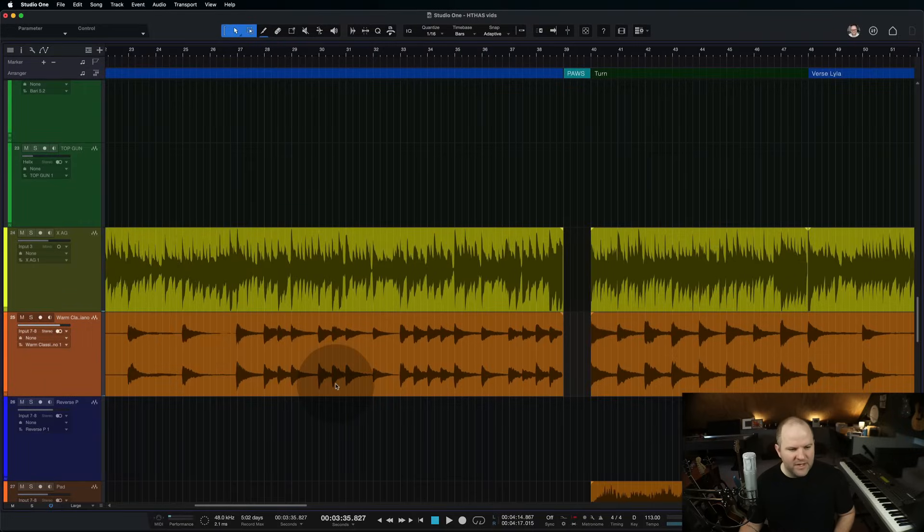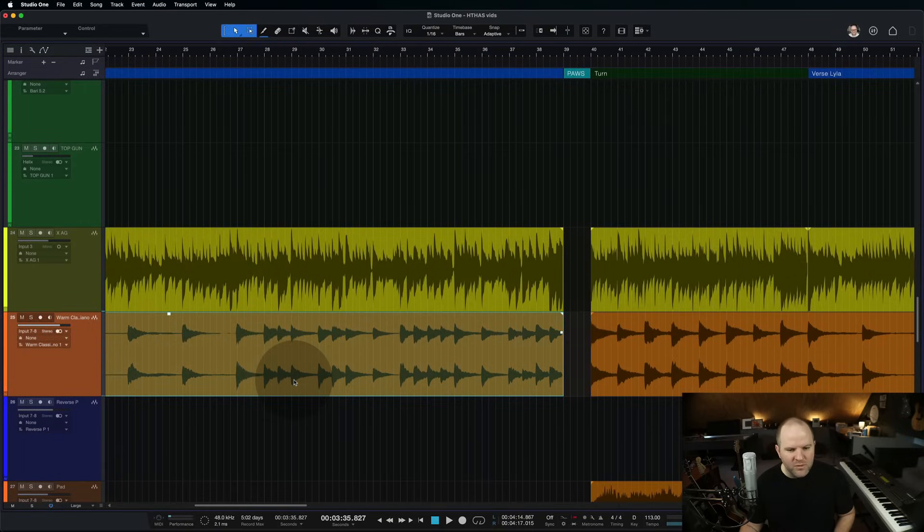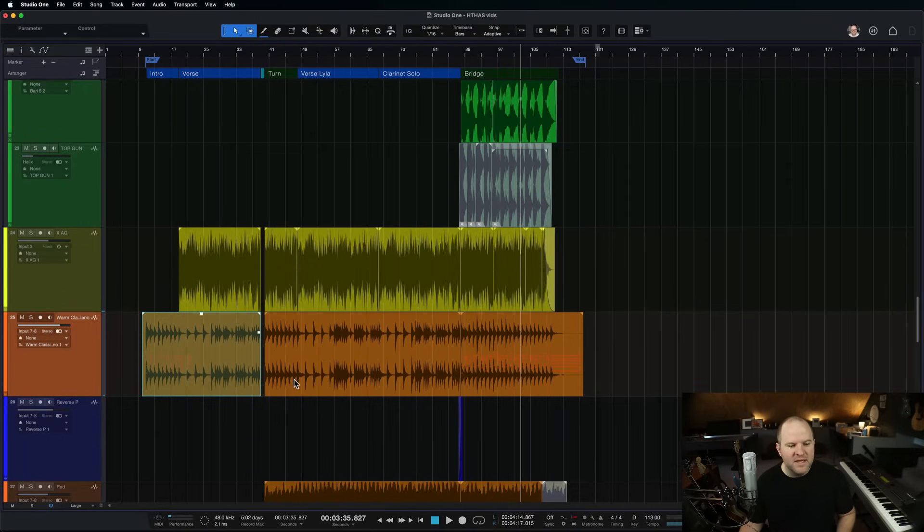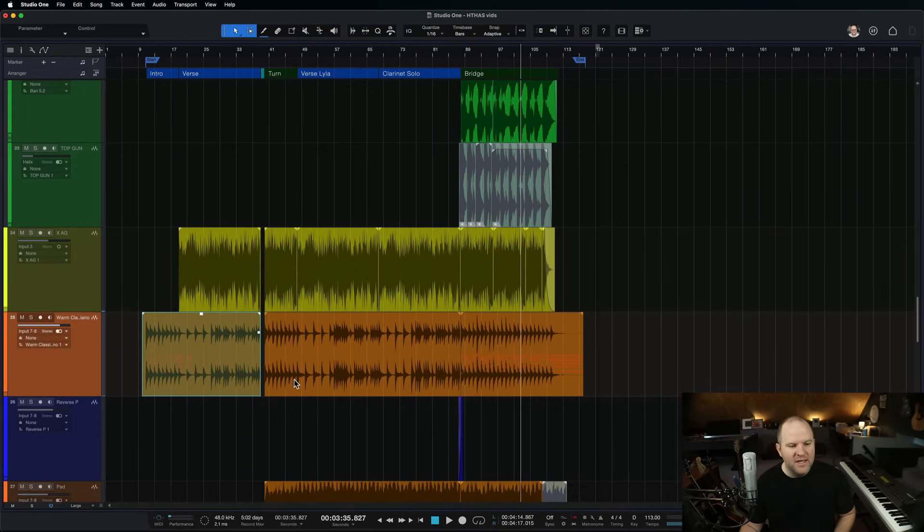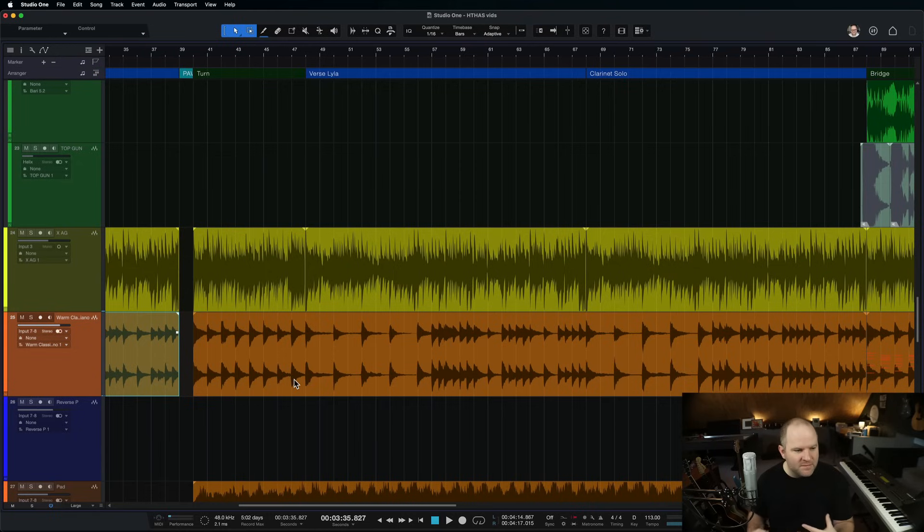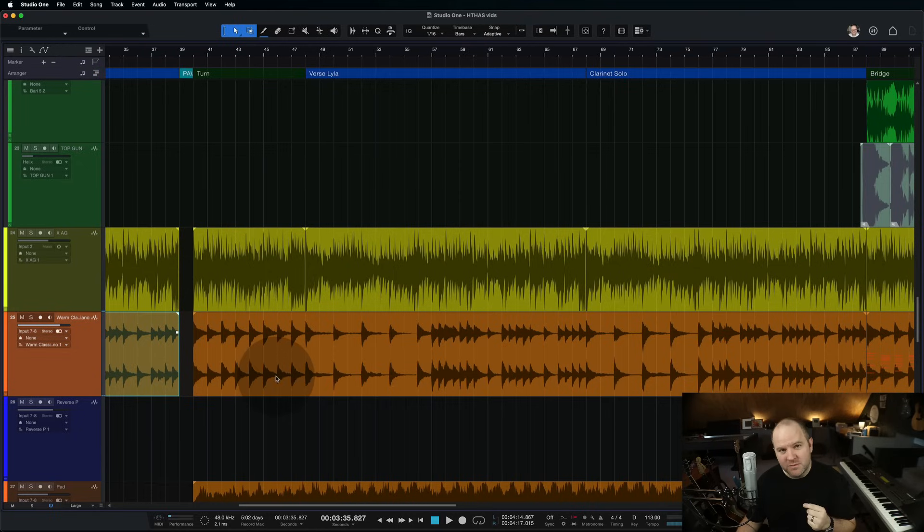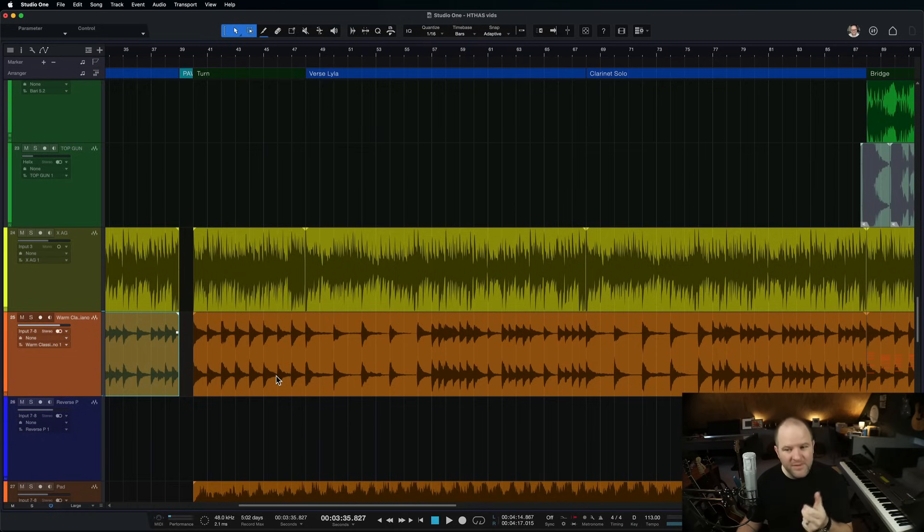And that transformed what was a MIDI track into rendered audio meaning it bounced it down to audio. That means if that plug-in disappears forever, I can still hear this piano. That's a good thing. Okay? That's the second thing I like to do.